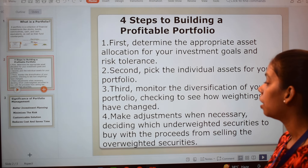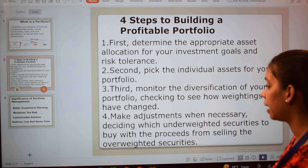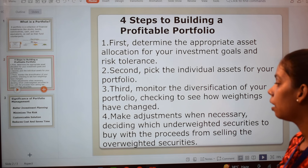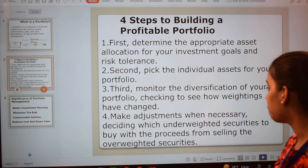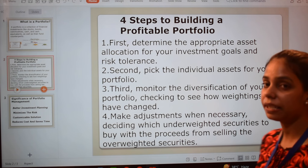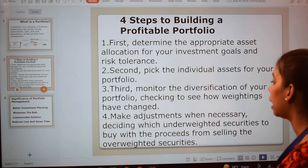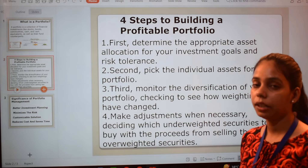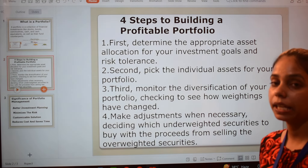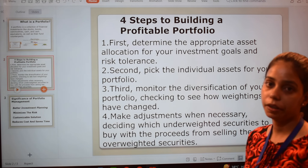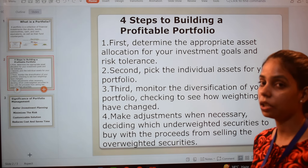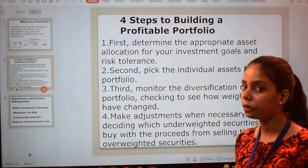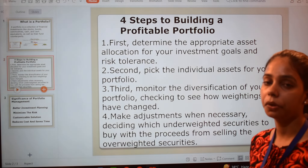The third step is to make adjustments when necessary — deciding which underweighted security to buy with the proceeds from selling the overweighted security. The fourth step is to adjust your portfolio: if your portfolio is underweighted or overweighted, you need to know how to rebalance it. These are the four different steps you must follow to make a good portfolio.